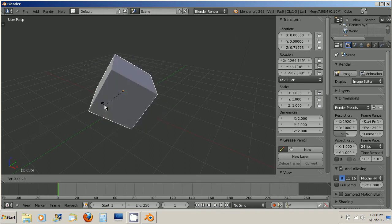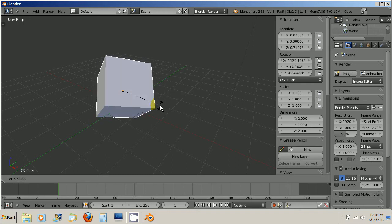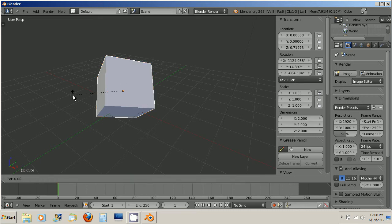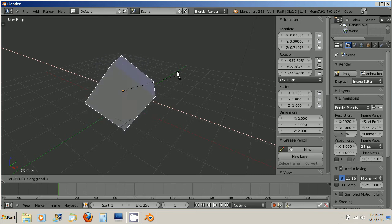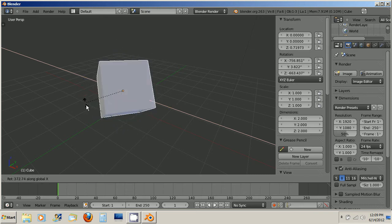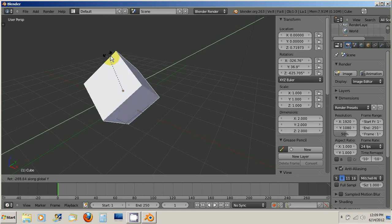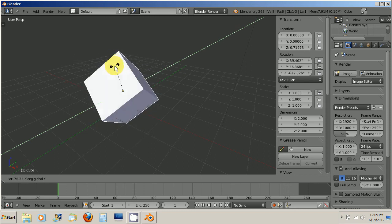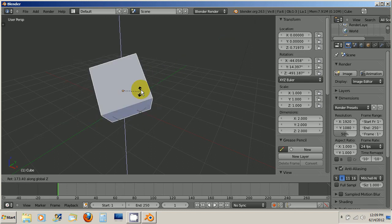Just like grabbing if you press R now the cube is selected and if you press X you can rotate it on the X axis. If you press Y you can rotate it on the Y axis. And if you press Z you can rotate it on the Z axis.